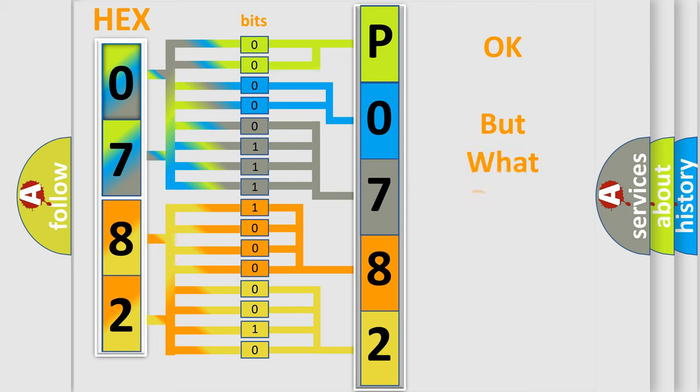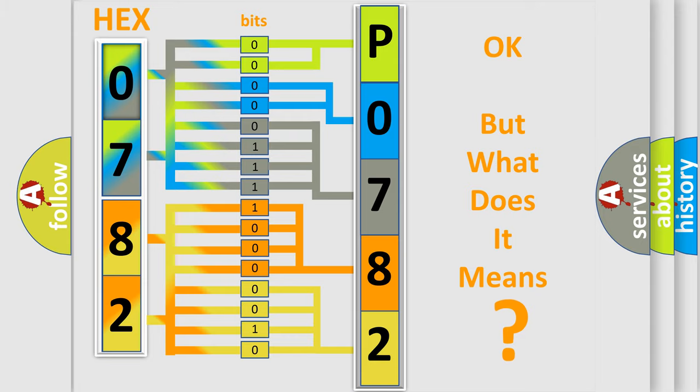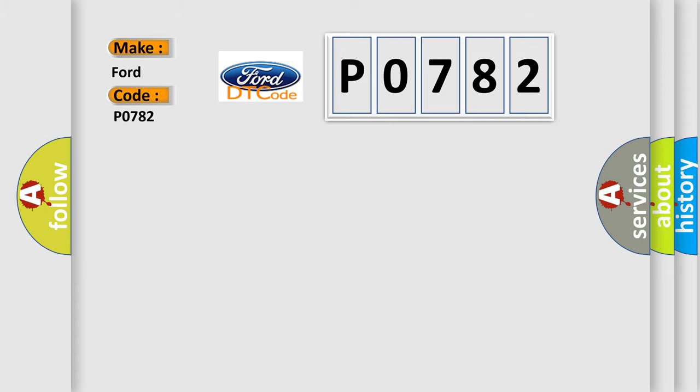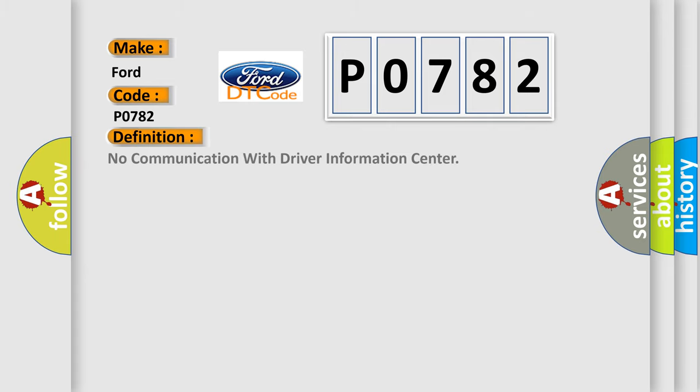The number itself does not make sense to us if we cannot assign information about what it actually expresses. So, what does the Diagnostic Trouble Code P0782 interpret specifically? Infinity car manufacturers. The basic definition is 'No communication with driver information center.'